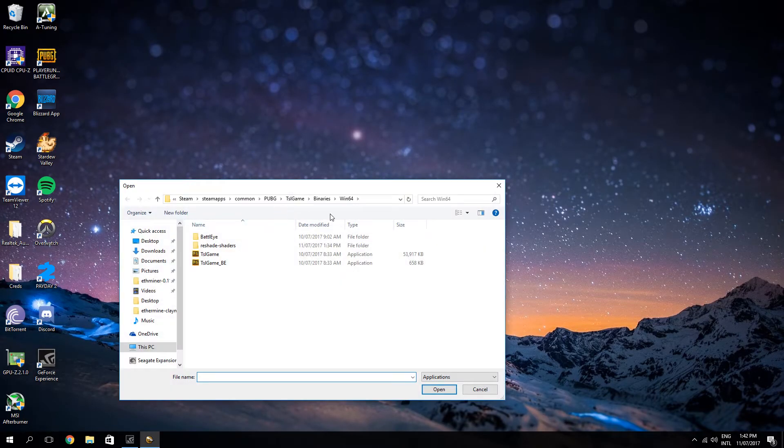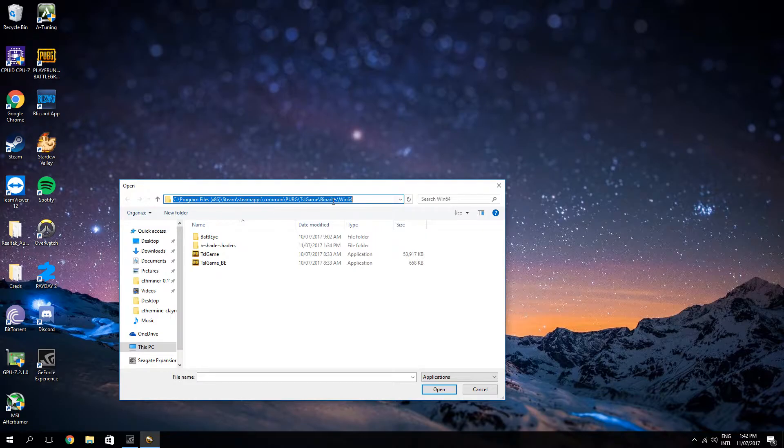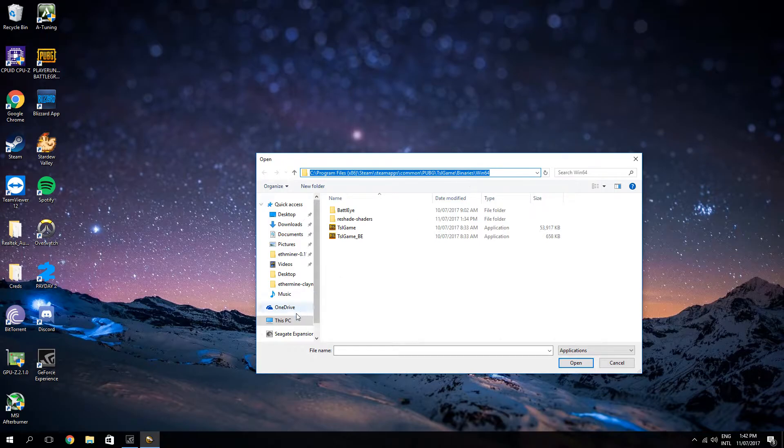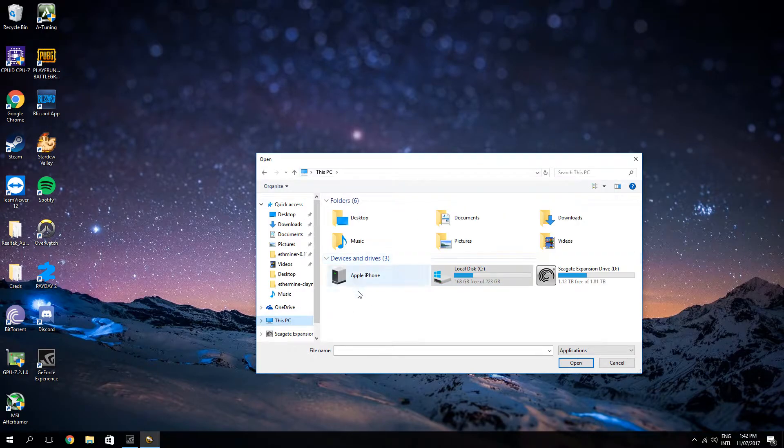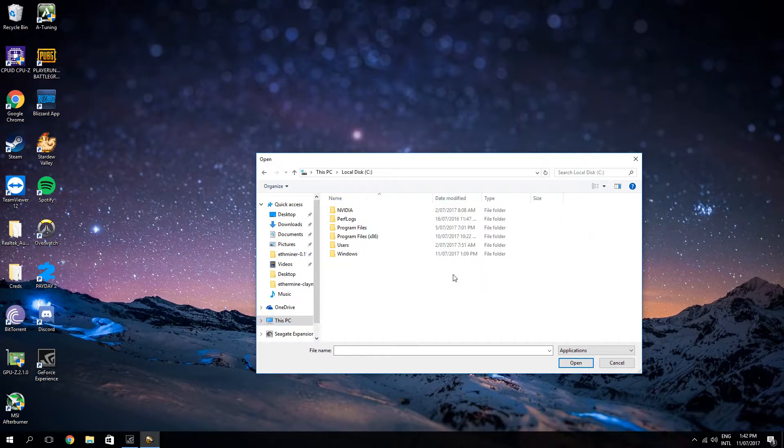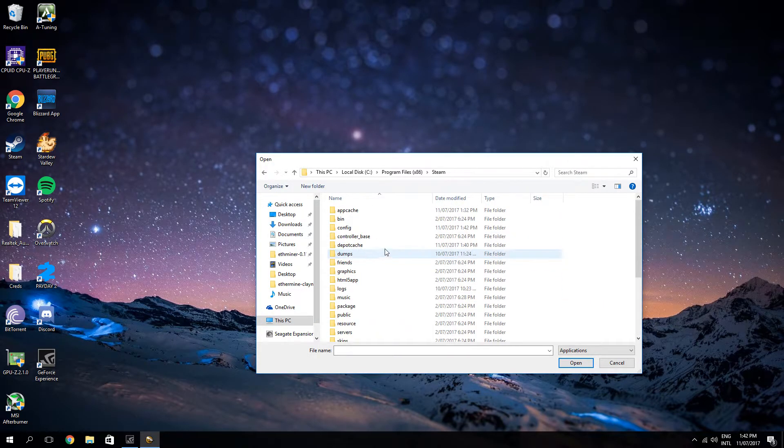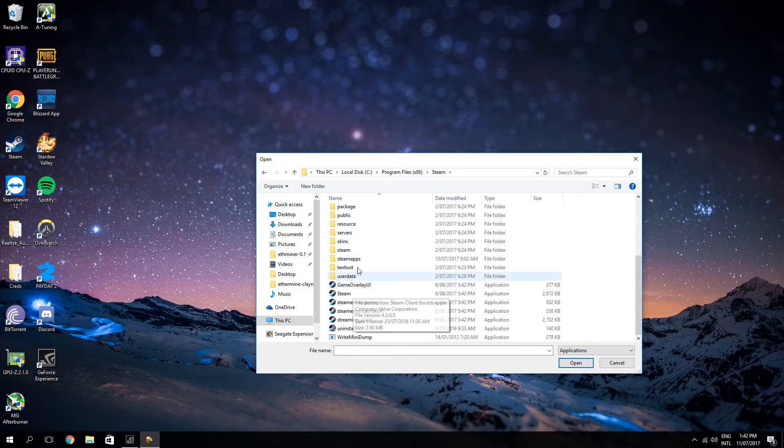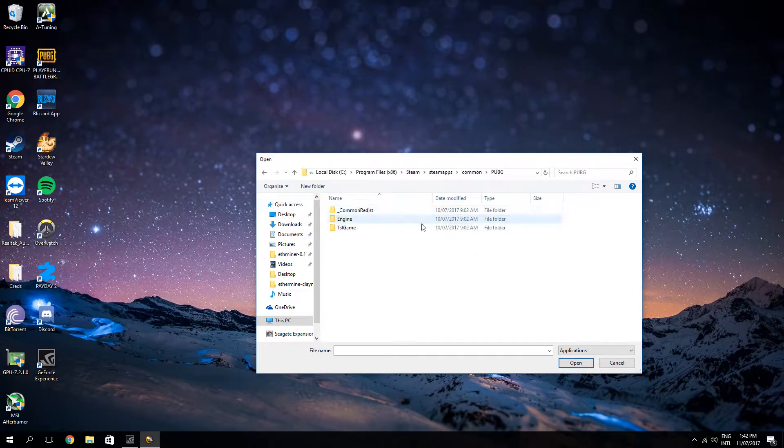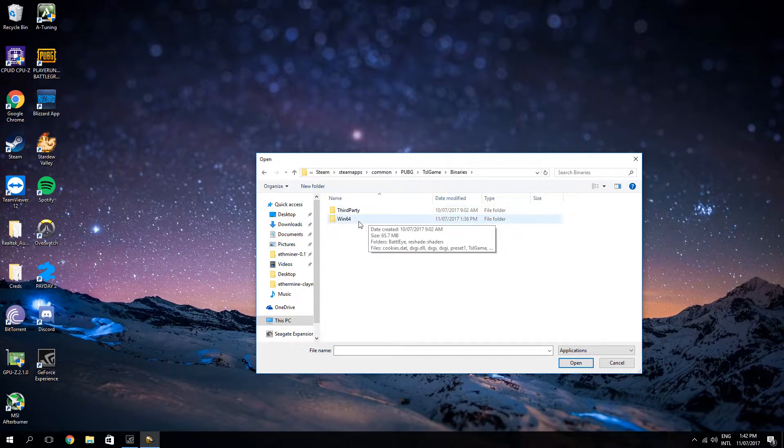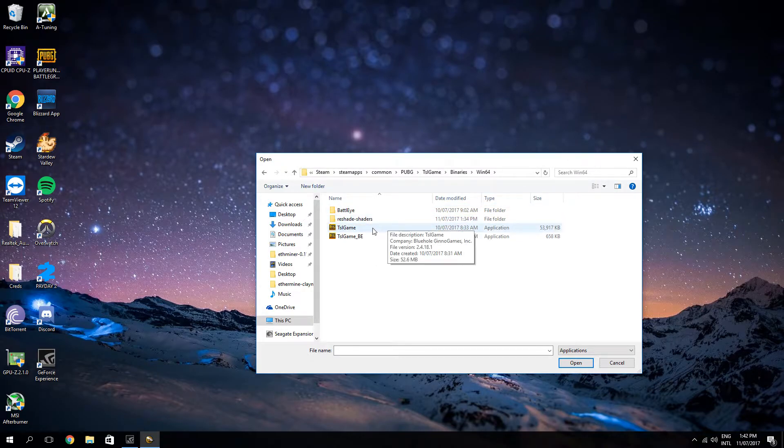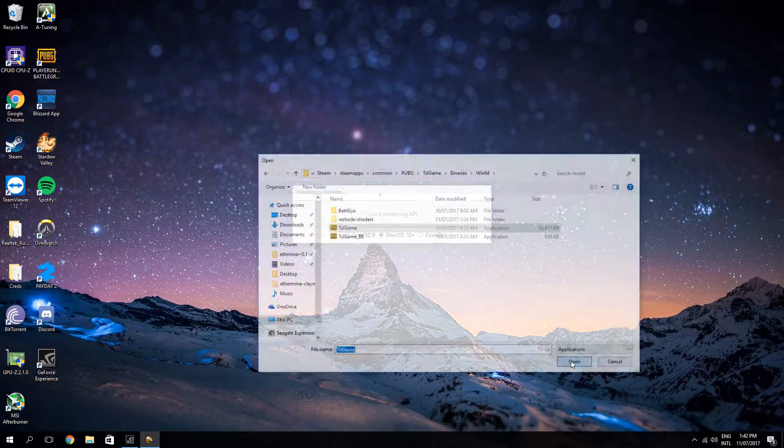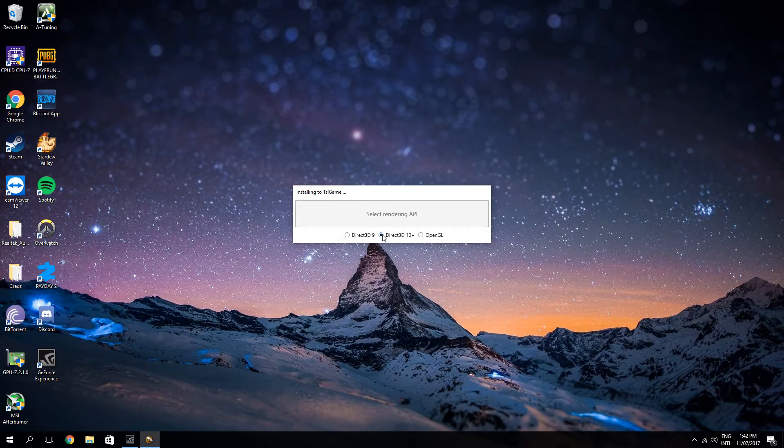So you want to select the game. This is the directory where your PUBG actually is installed into, so I'll link this in the description, but very quickly. You basically access it by going to C, Program Files x86, Steam, Steam Apps, Common, PUBG, TSL Game, Binaries, 164, and then hitting tslgame.exe, and then hit Open.